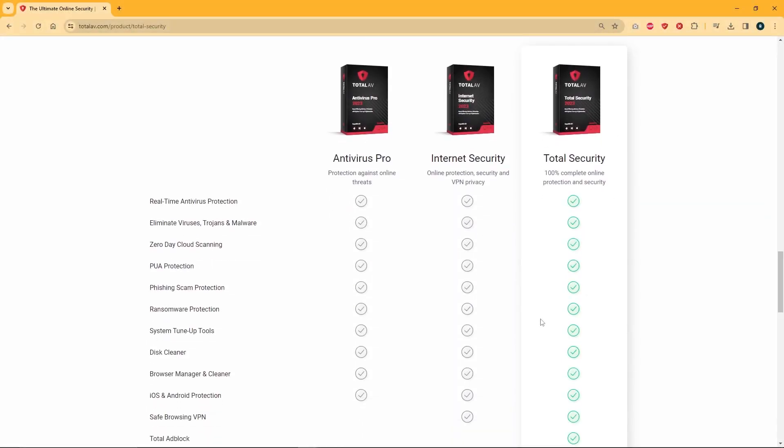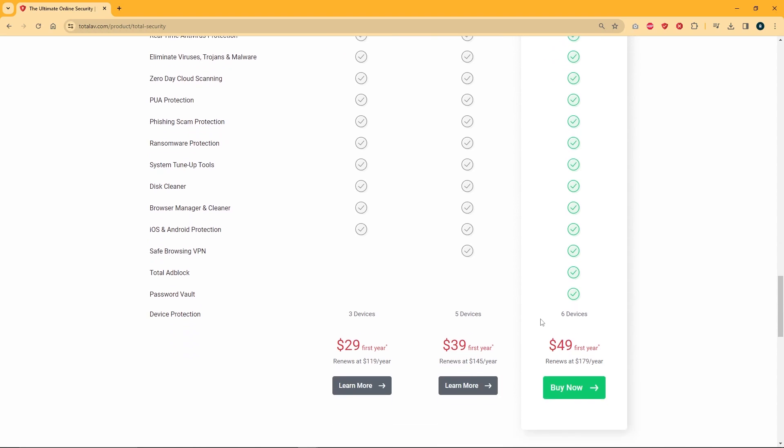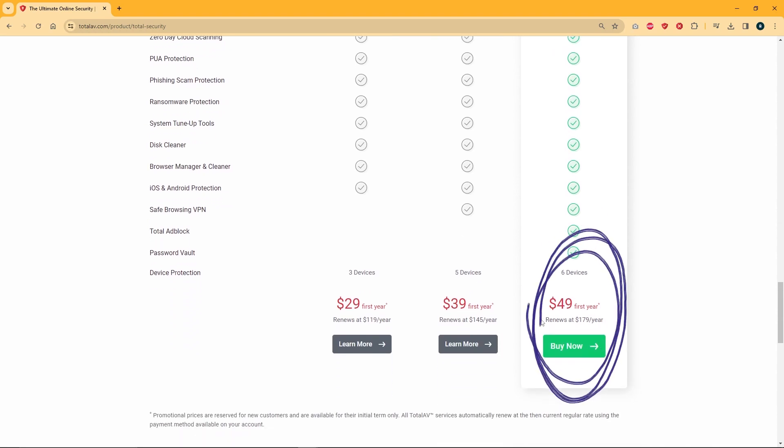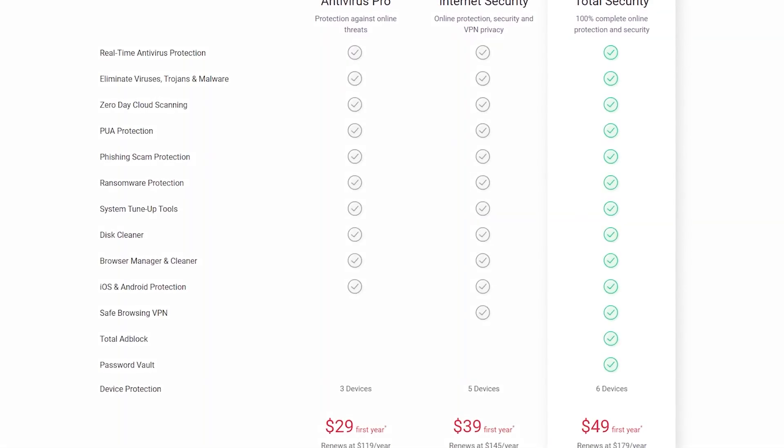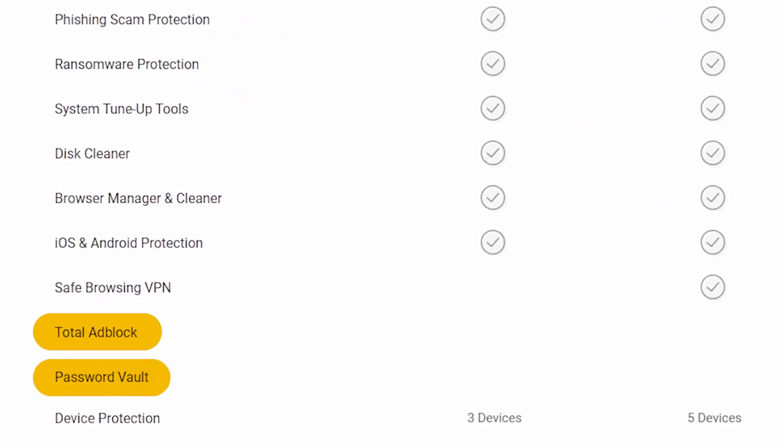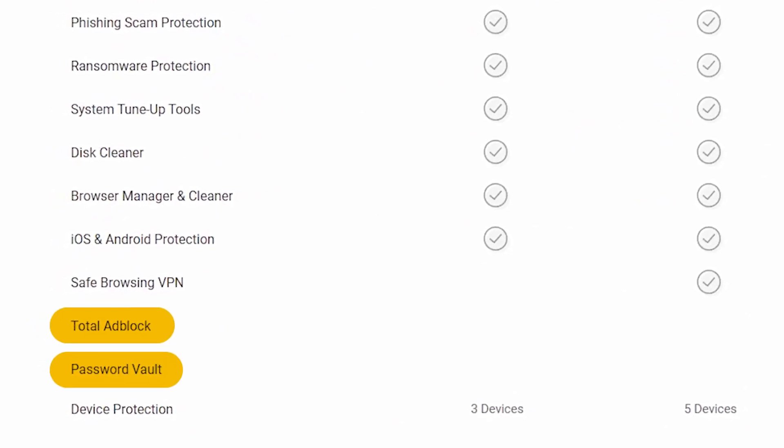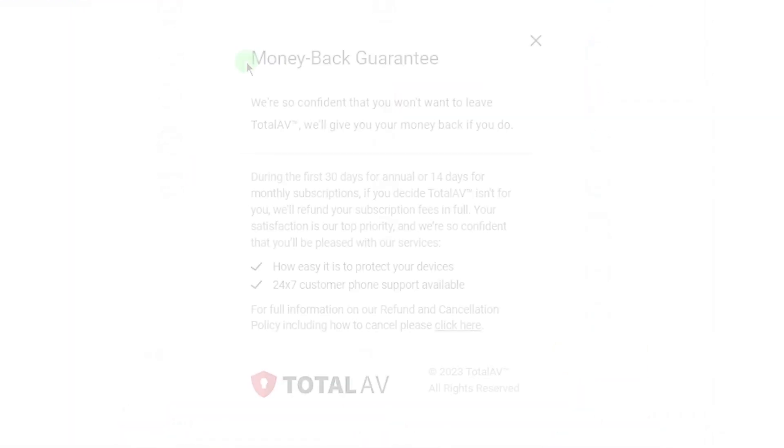Lastly, you have the Total Security tier, priced at $49 a year. It has everything offered in the previous two tiers, as well as an ad blocker and password vault, and can protect up to six devices.